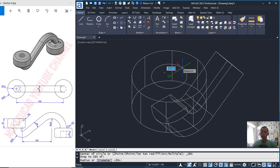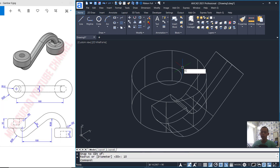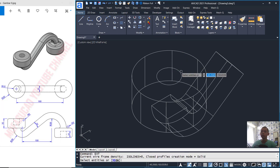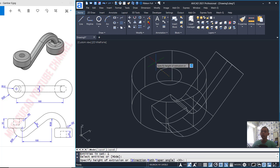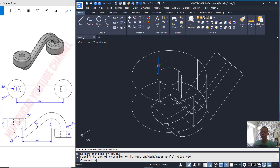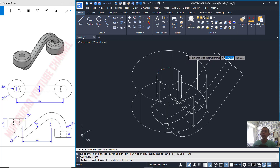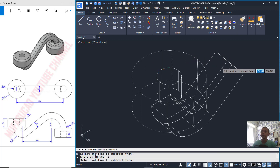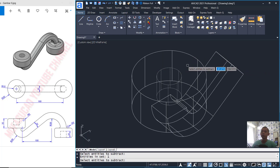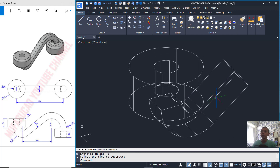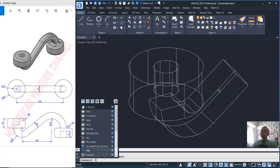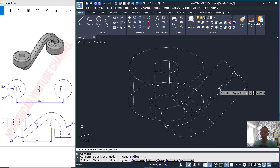Now I will create a circle from Center Snap. Click at this point, set radius into 10. We can extrude this circle object minus 20. You can press Enter. Then subtract this object with this object.